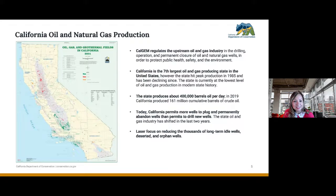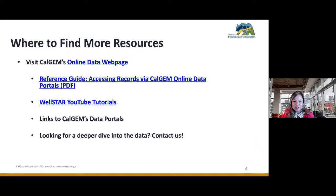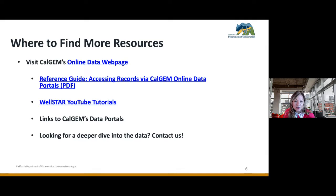Before we dive into the demonstrations, I wanted to share a little bit of information on where we can find some resources aside from today's demos. We have the CalGEM online data webpage, which houses a wide variety of items including our reference guide for accessing these data portals — step-by-step guides are available there — as well as YouTube tutorials that staff have put together to help you navigate these data portals. If you have any technical questions, please feel free to reach out directly to the CalGEM public transparency office.